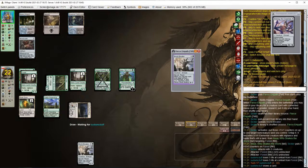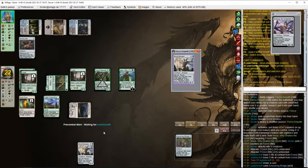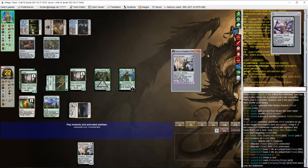Leaving mana open to activate Blast Zone in case we need it.